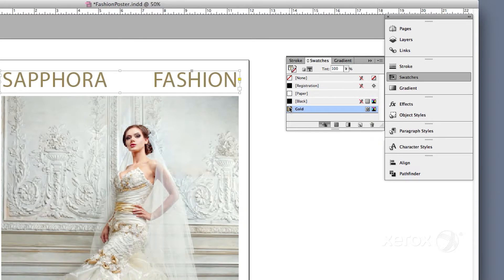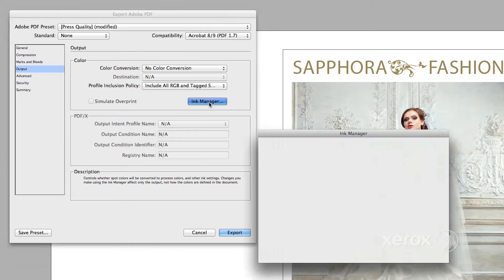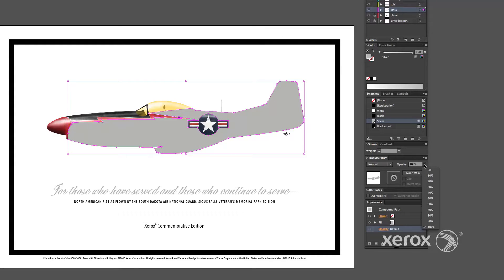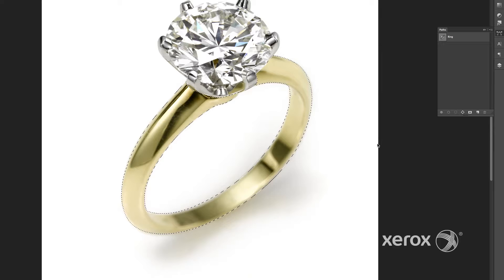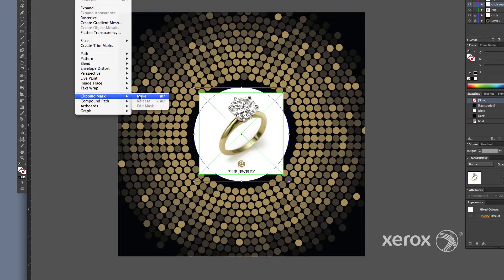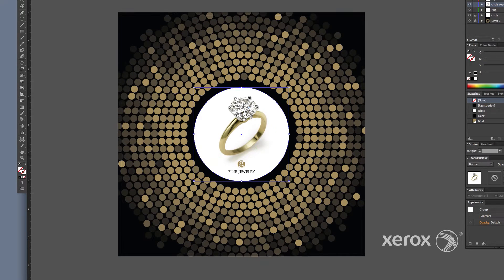This video can help your graphic design professional prepare and optimize your digital files for the stunning effects that are now possible with Xerox Silver and Gold Metallic Dry Inks.